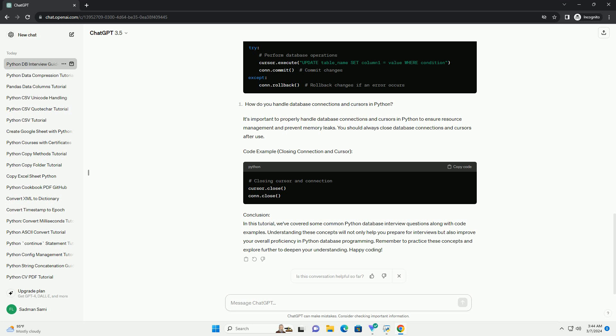Code example: closing connection and cursor. Conclusion. In this tutorial, we've covered some common Python database interview questions along with code examples. Understanding these concepts will not only help you prepare for interviews but also improve your overall proficiency in Python database programming. Remember to practice these concepts and explore further to deepen your understanding. Happy coding!